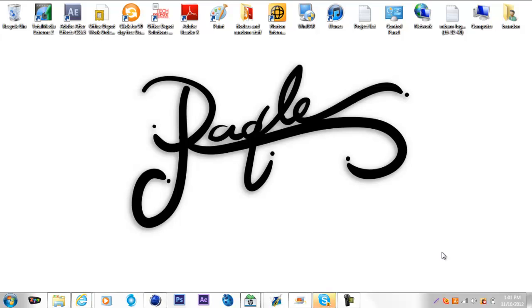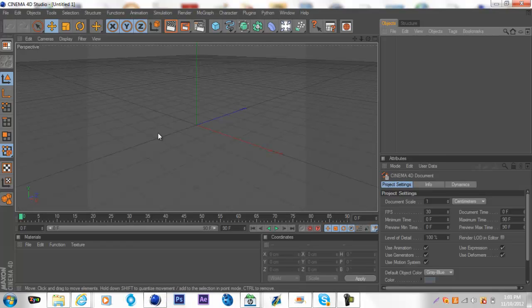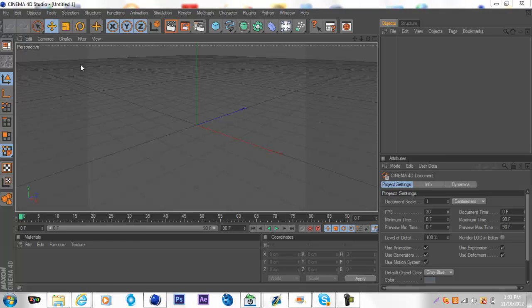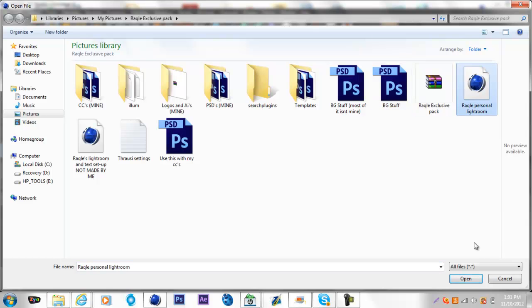What's going on guys, it's Rackle here and I just want to show you guys my new Lightroom. I just finished it, it's up for sale. If you guys want to add my Skype, it will be down in the description.